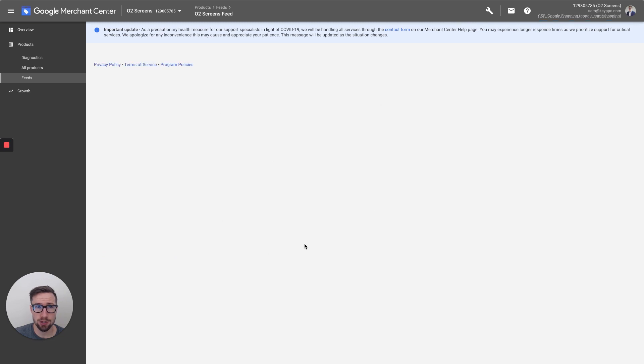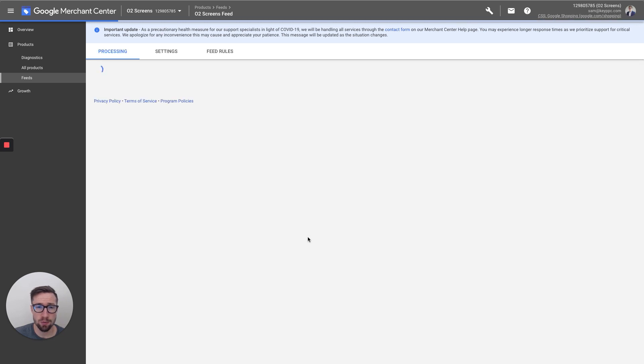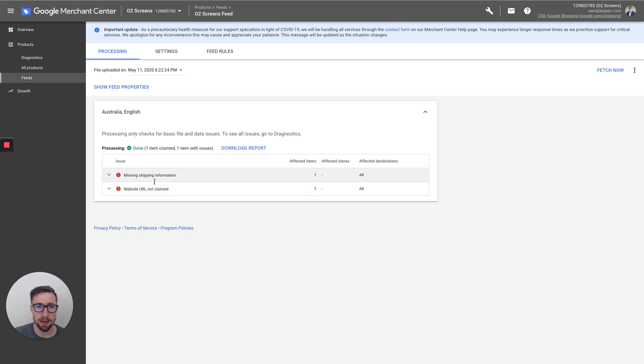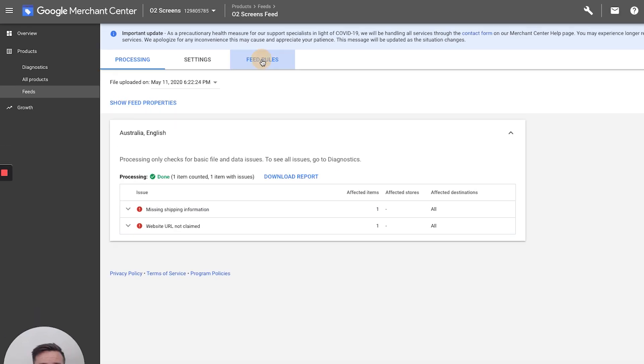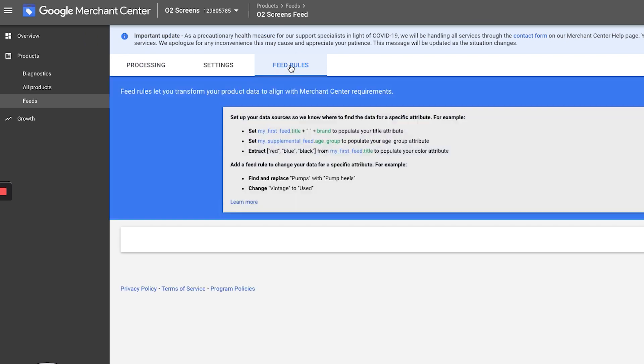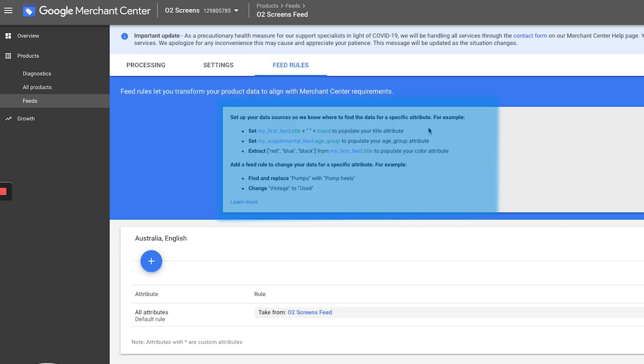It's then gonna show you more info about the feed. It's gonna show you any problems with the feed. And that's all fine. There are some problems there, but we're gonna go into feed rules over here. And this is the section where we adjust our feed rules.